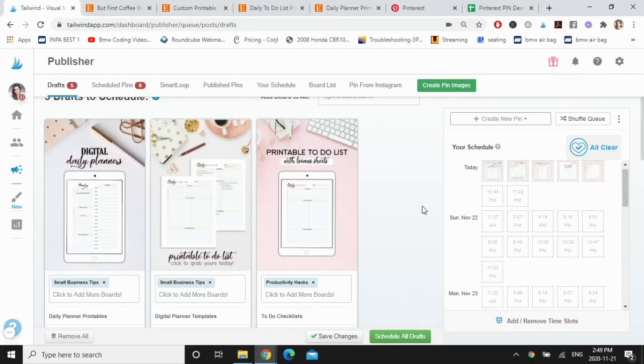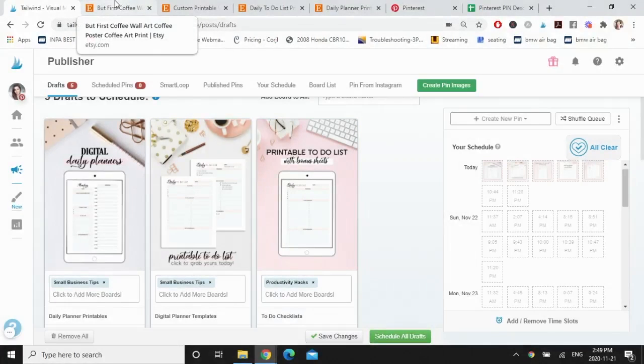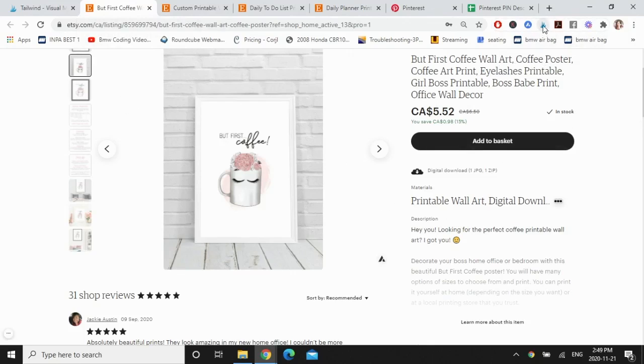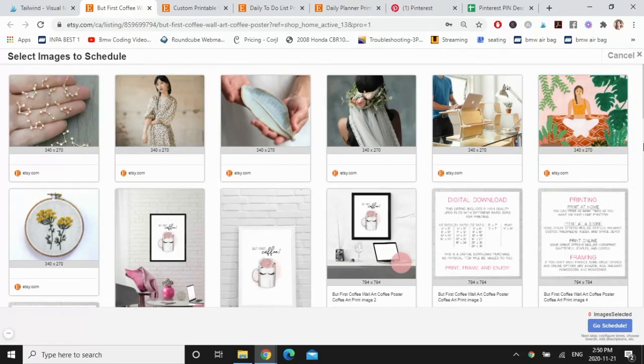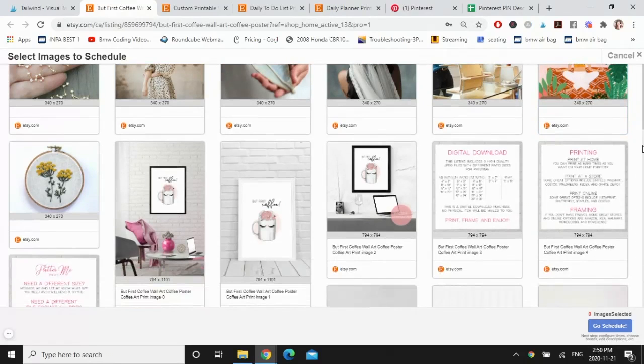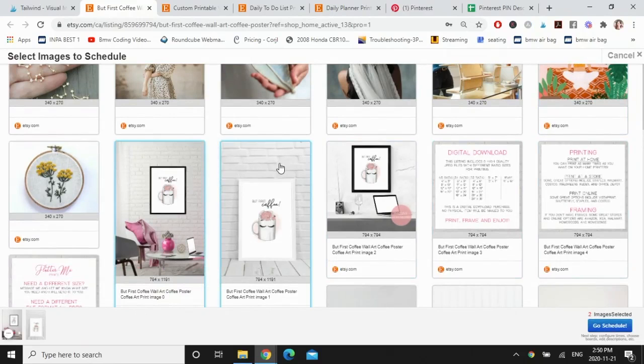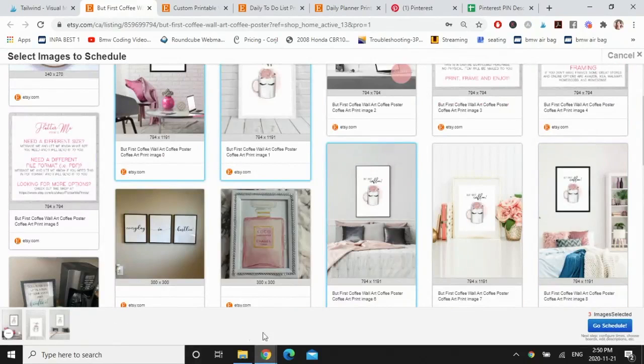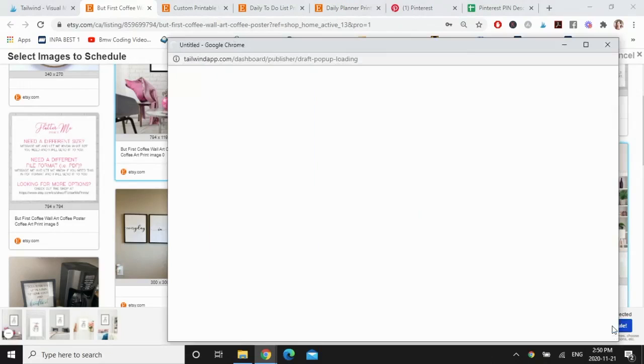Now the second way to schedule your pins is doing it directly from your Etsy shop or your blog, and that's how I normally do it. So I'm going to go to the listing that I want to grab some images to pin. So with this one here, but first coffee prints, and I'm going to click on my Chrome extension up here and all these images are going to pop up that's part of the listing. So I'm going to click on a few that I want to pin and you're going to see them populate down here so you can see which ones you've already selected. And now I already have five images of the same product that I'm going to be pinning to different boards. Click on go schedule.